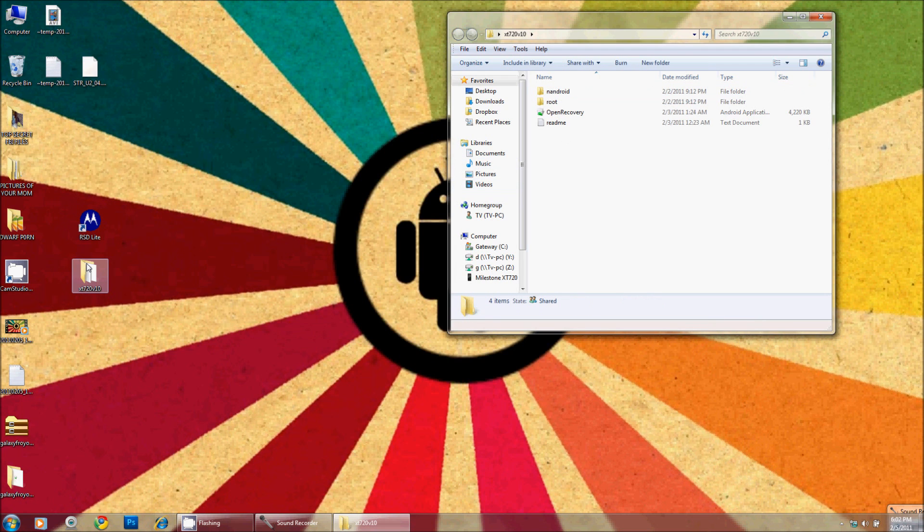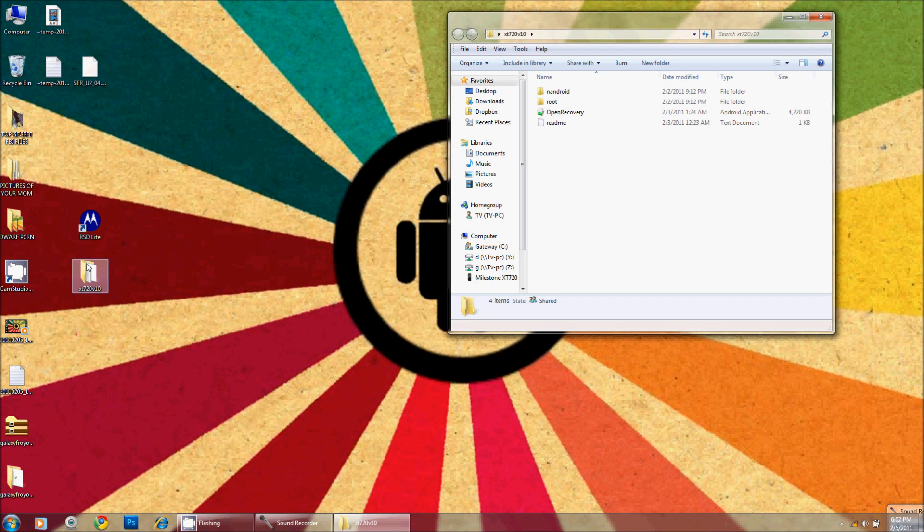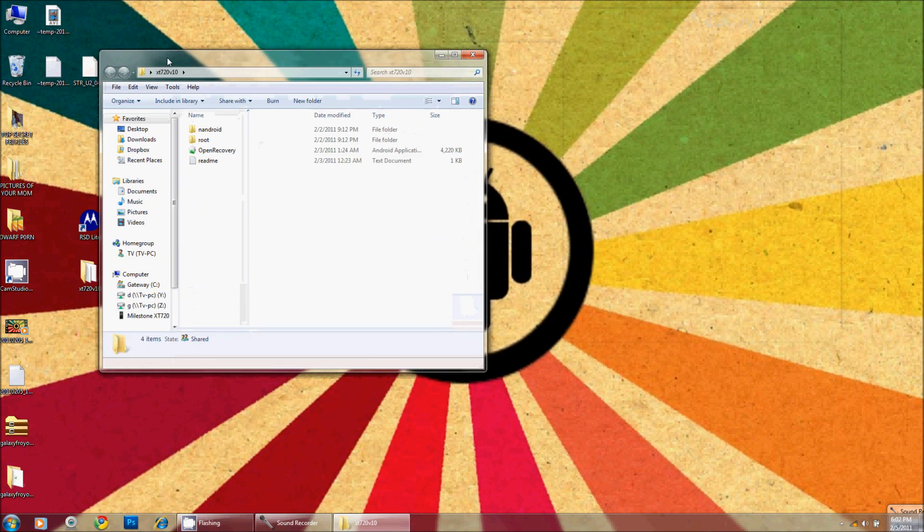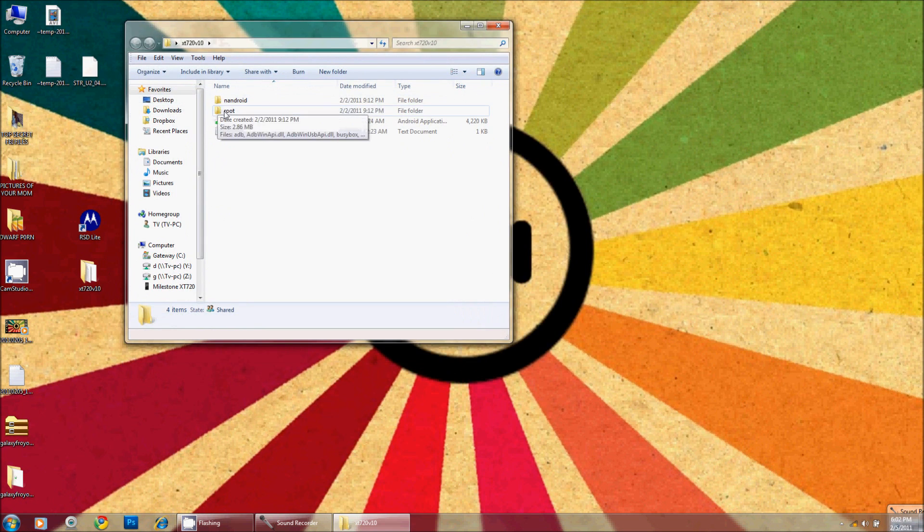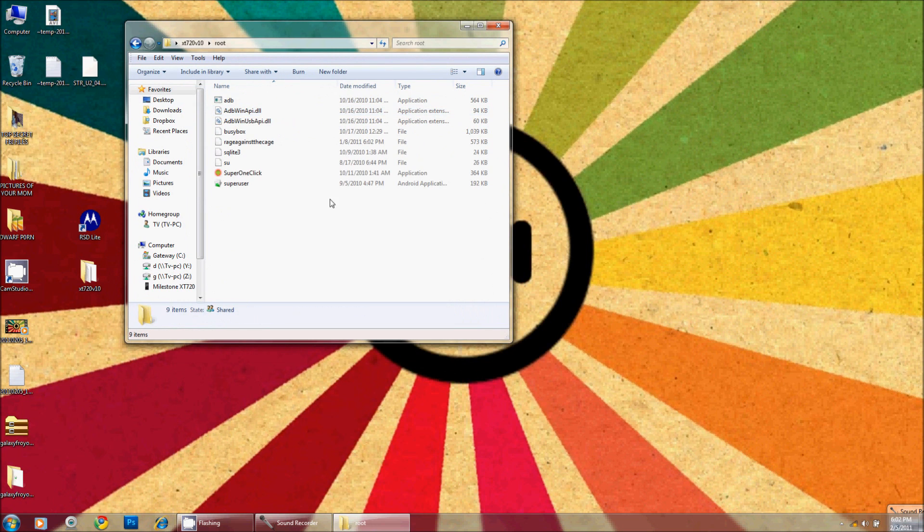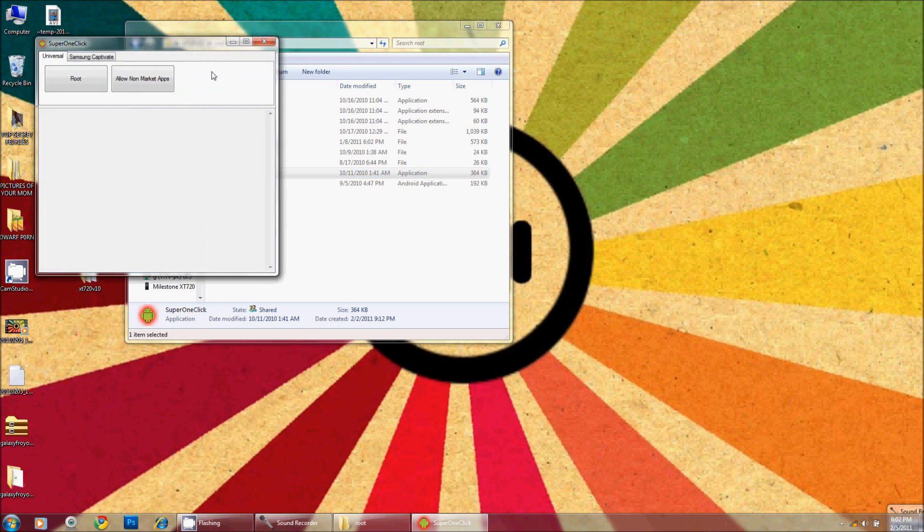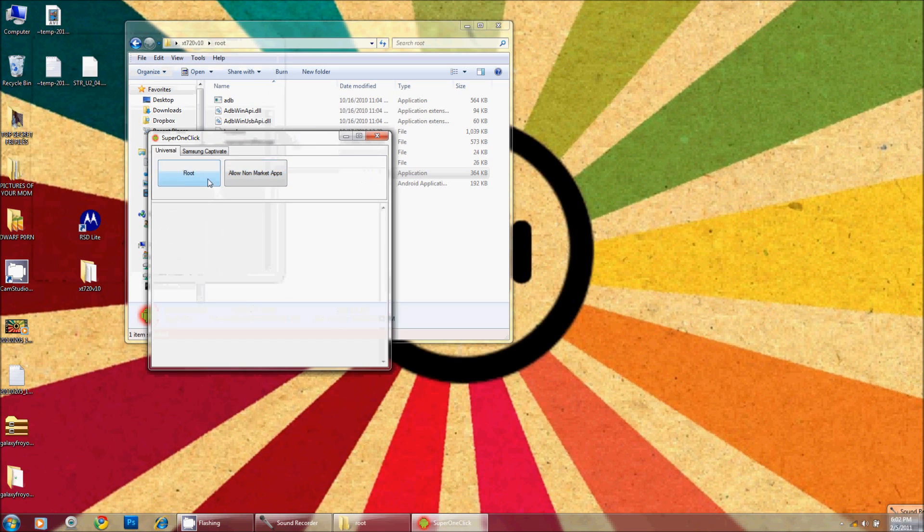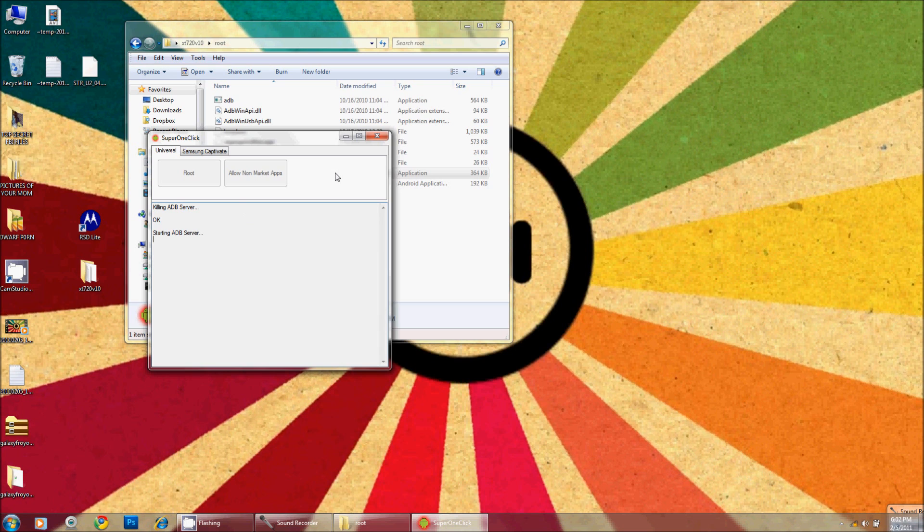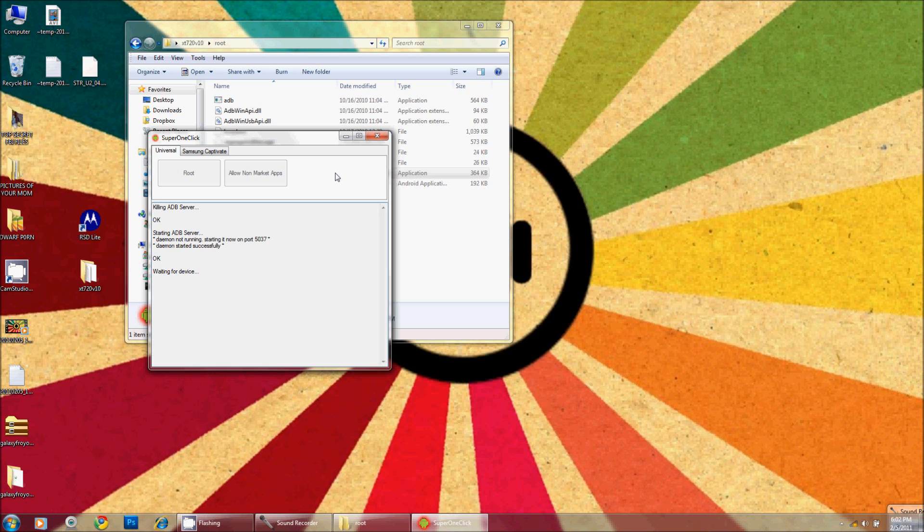The next step requires the phone to be in Portals and Tools. From here you go into the root directory and then you will click on Super One Click. Super One Click is going to give you a button that says root, and when you press that it restarts the ADB server waiting for device.